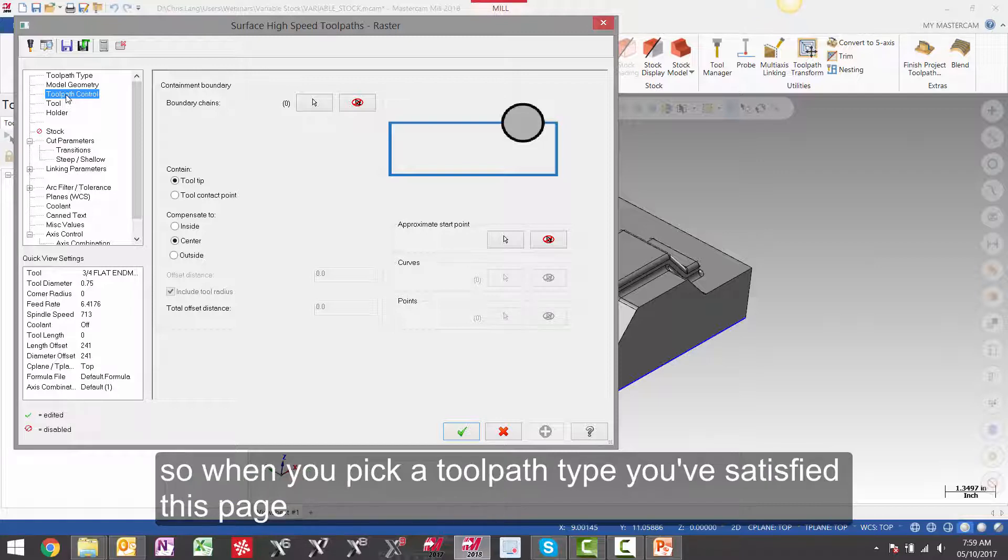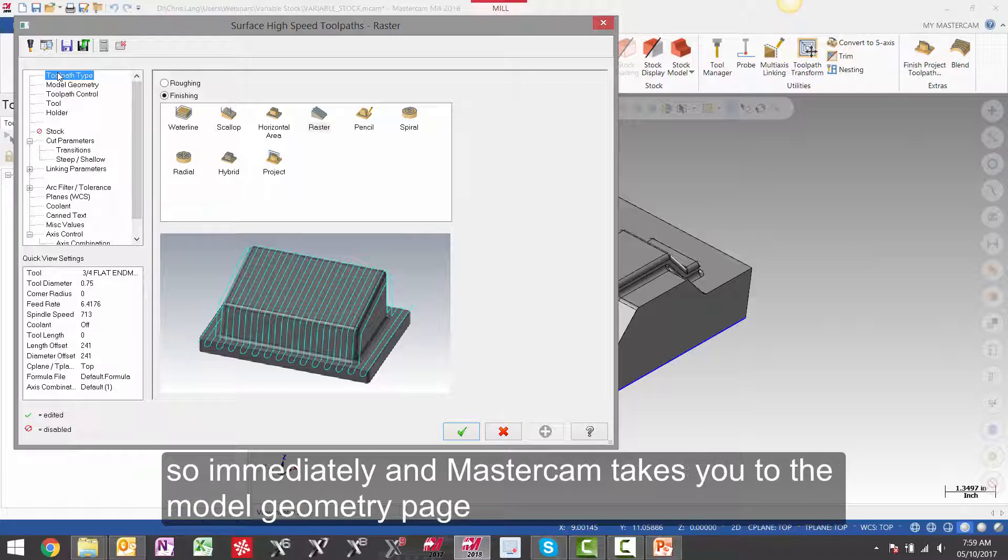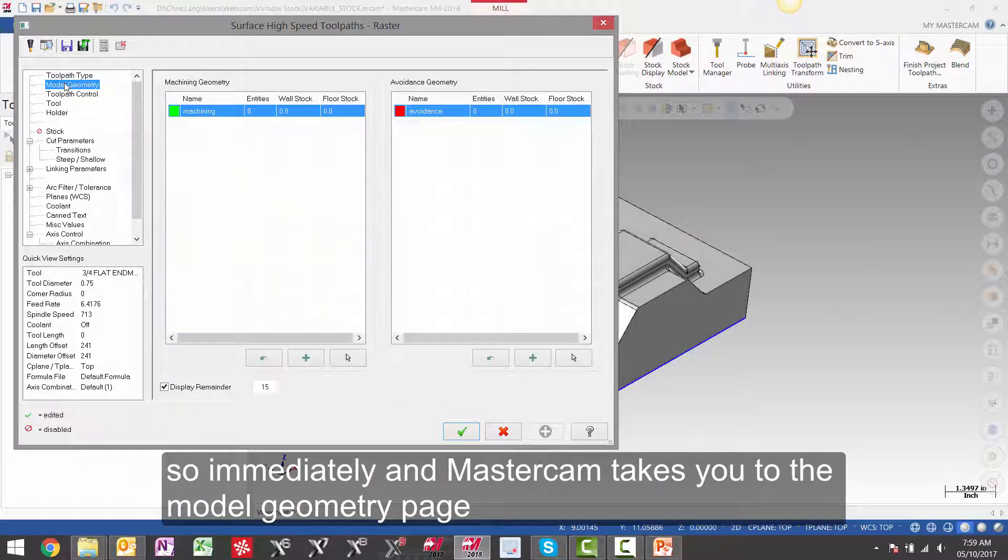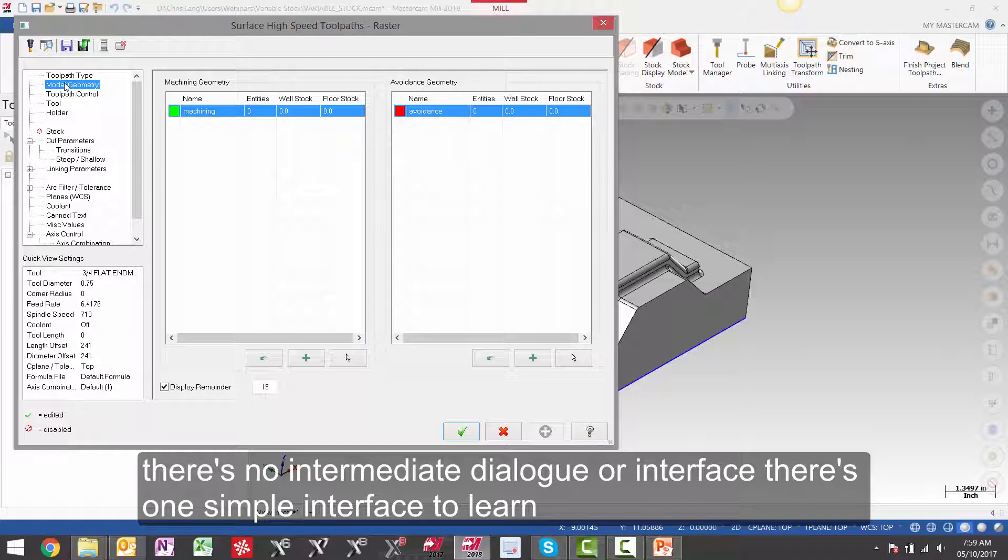So when you pick a toolpath type you have satisfied this page. So immediately Mastercam takes you to the model geometry page. There is no intermediate dialog or interface. There is one simple interface to learn.